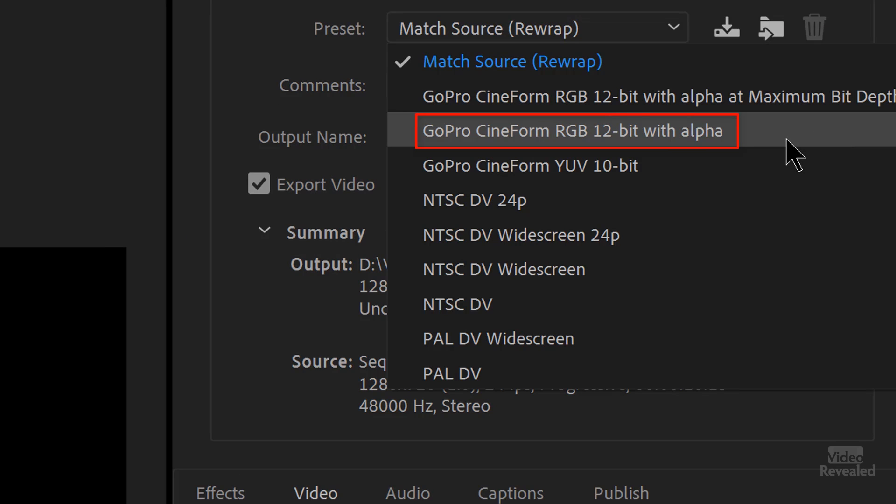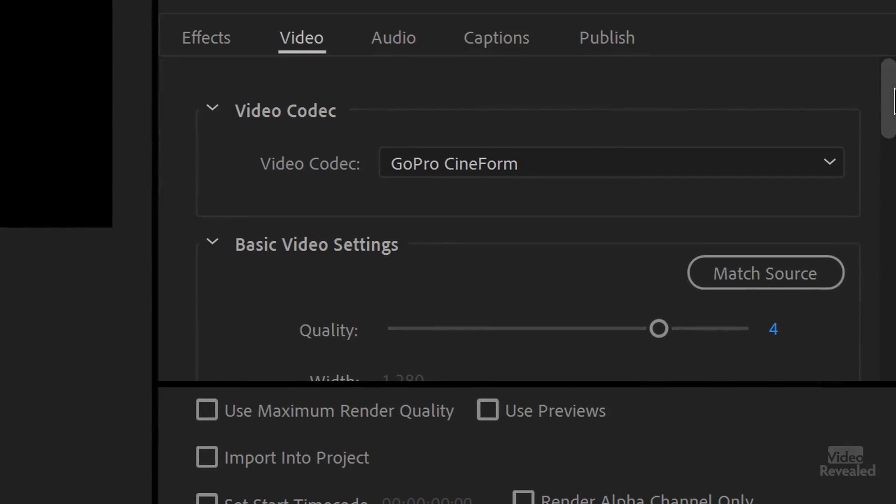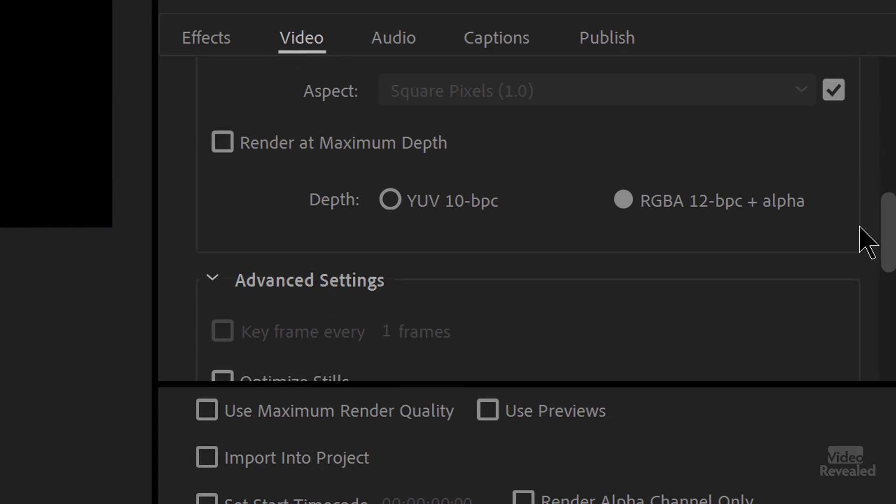If you want a better intermediate format, Cineform RGB 12-bit with alpha is your choice. Any time I need to bring something in, this is what I use — it was exported out as Cineform. These create very large files; they're intermediate. This is for someone who wants to reuse this footage and keep close to the same quality. It's not completely lossless but it's the best quality with transparency. For transparent 4K videos, these can be hundreds of megabytes or even gigabytes. Cineform shows the RGB plus alpha down here.